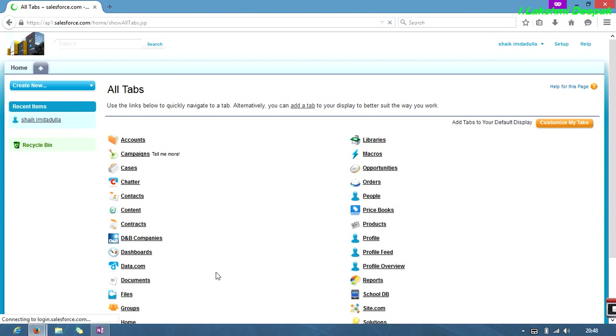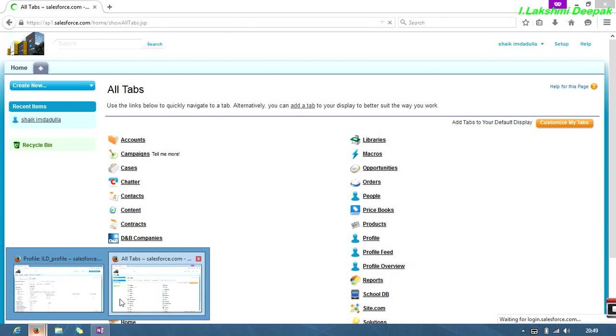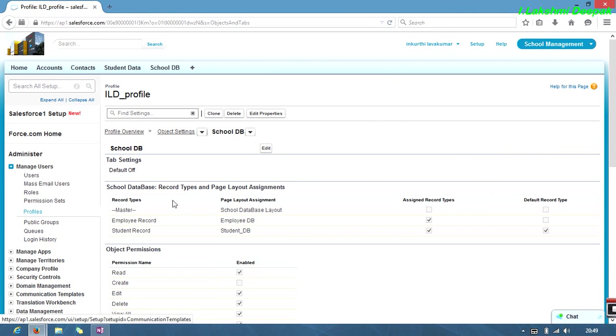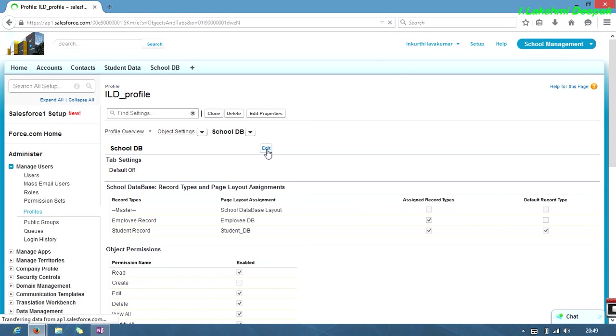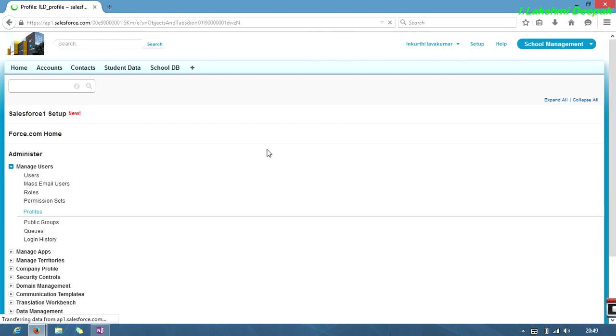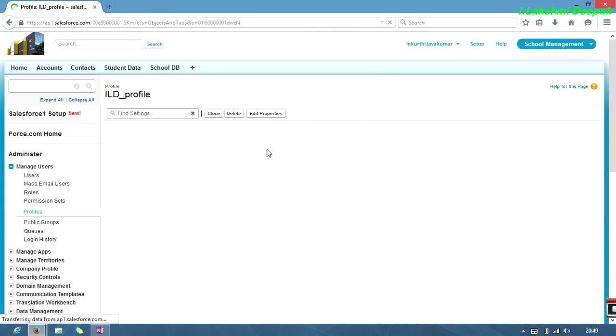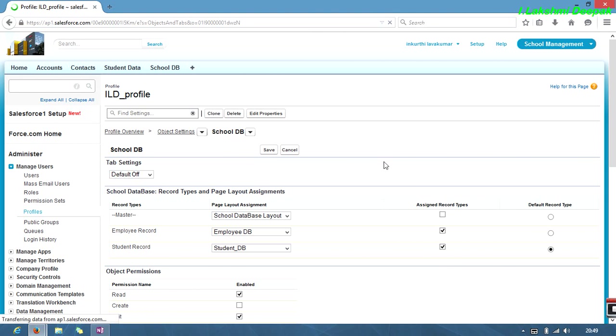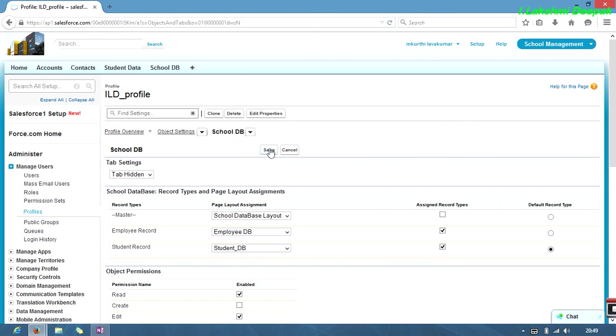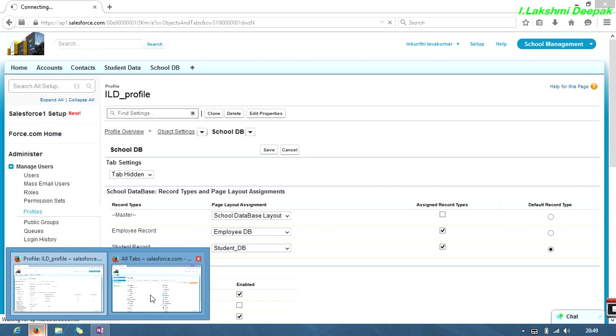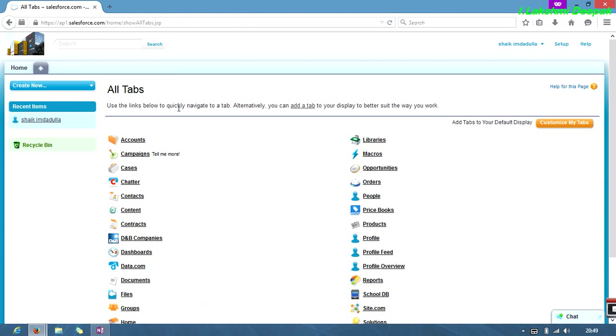In customize tabs, we can add that to the tab menu. We'll see school DB. What I'll do in tab settings, this is not happening in profile settings yet. I'm not switched to permissions still. I will switch in a few minutes. Just select tab hidden and save it.